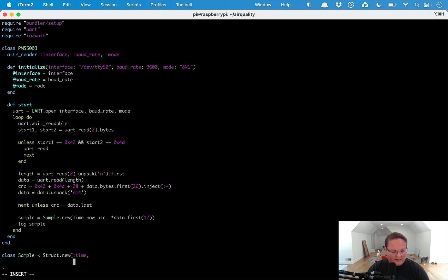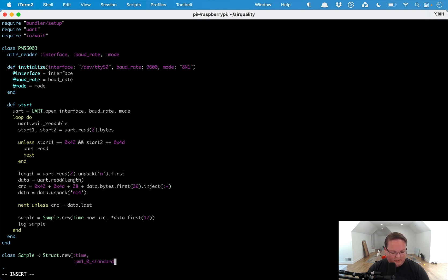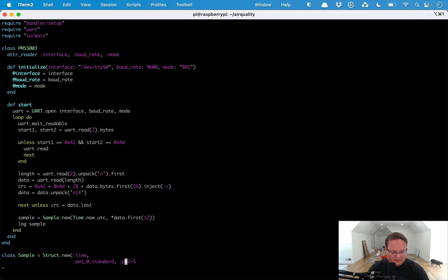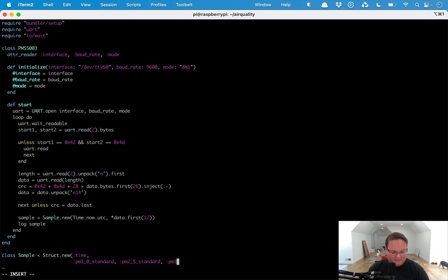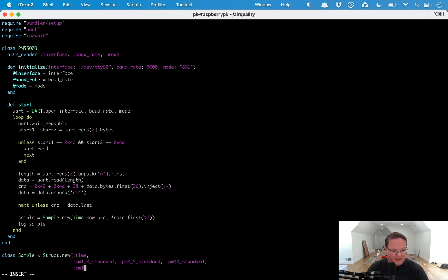It has a handful of other values. You have the pm1_0_standard, we have the pm2_5_standard, and this is basically the different particle sizes here. PM2.5 standard and we have the pm10_standard. These are like the tiniest particles, the small particles, and the larger particles.